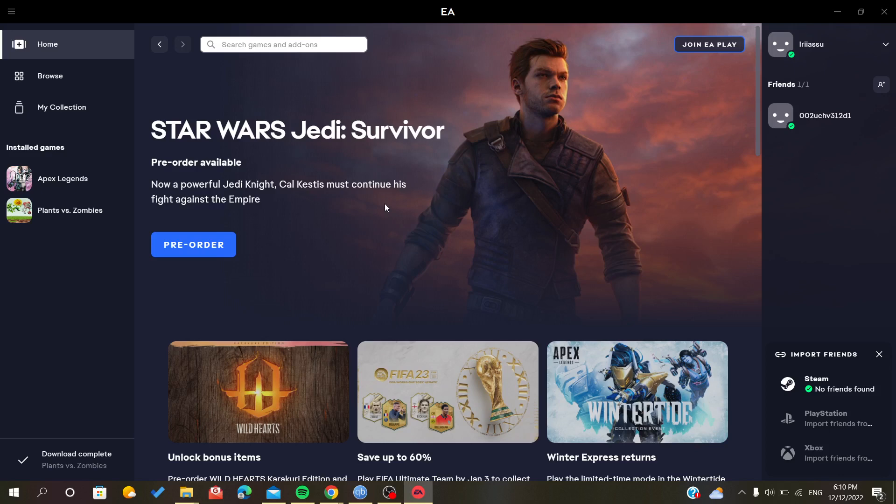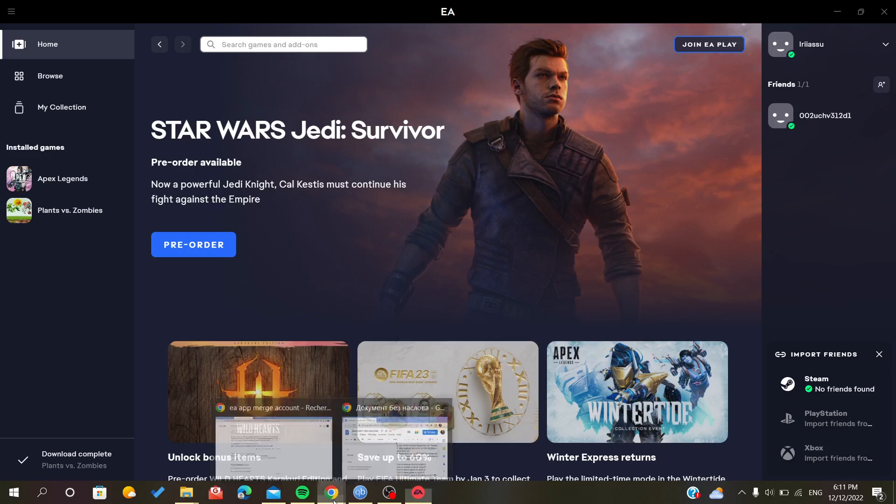If you want to transfer your games, you need to merge your accounts. That means it will combine your accounts and all the games will be in one account. To do so, you should just contact EA support.